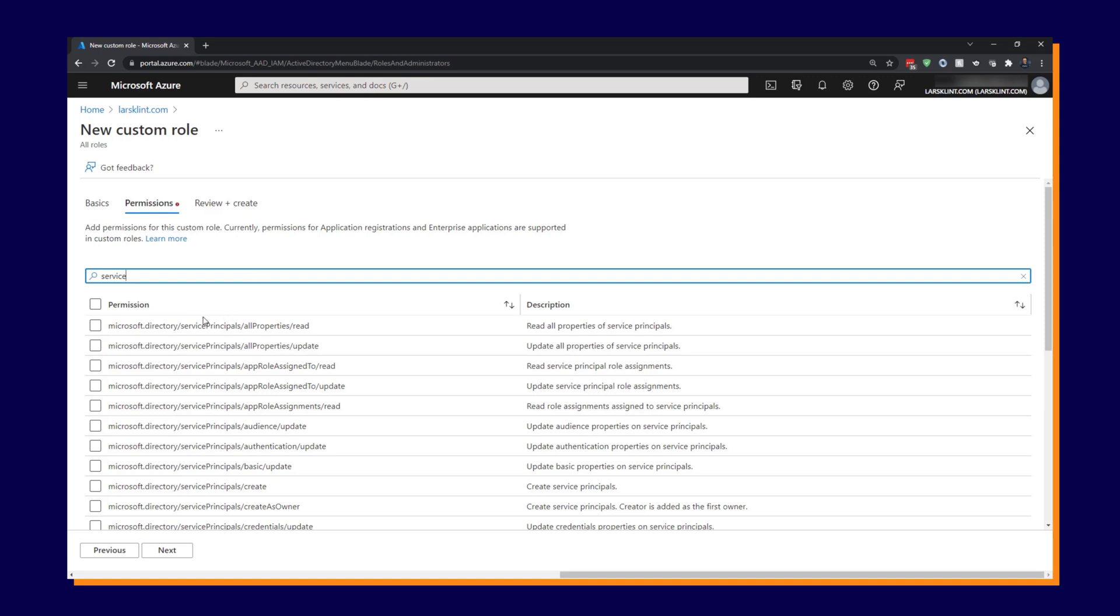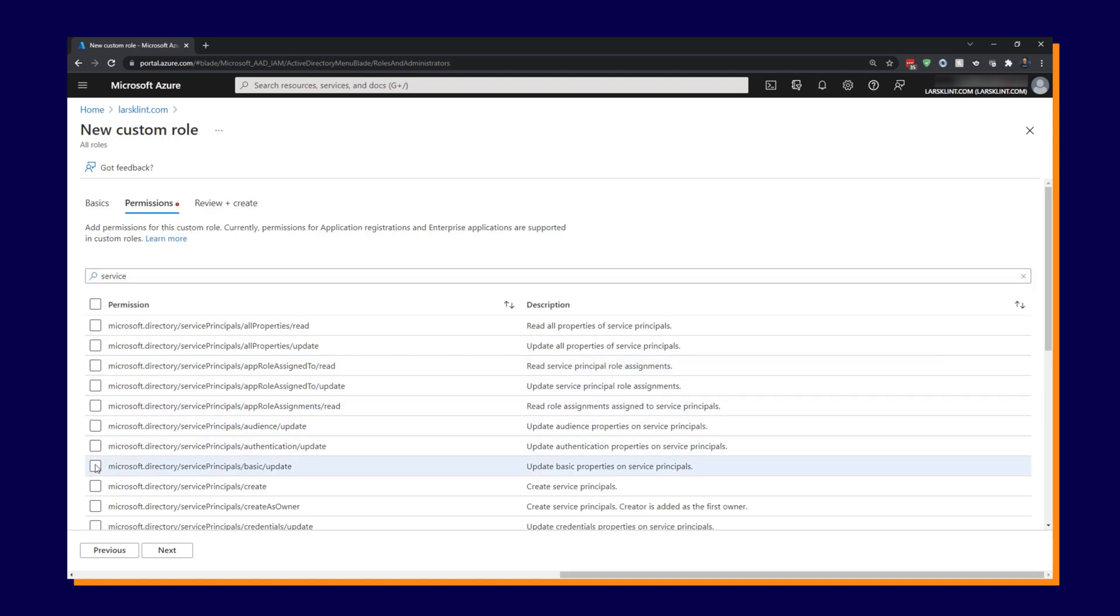So we have all properties read, all properties update, app role assigned to, et cetera. So I'm going to choose basic update and create and all properties read.